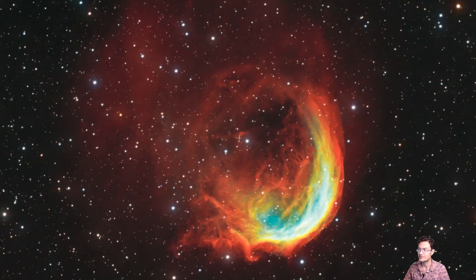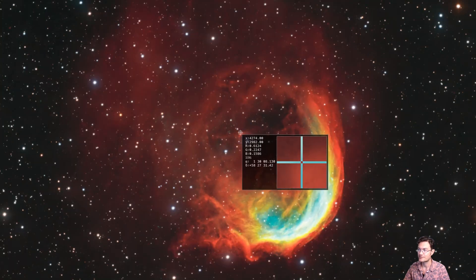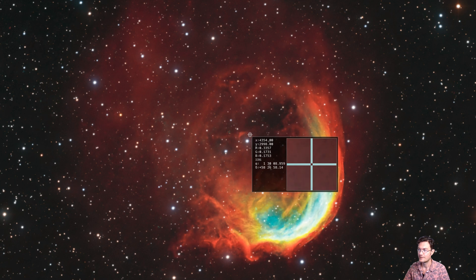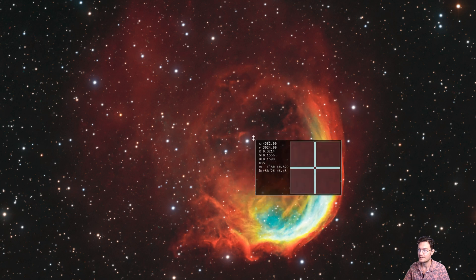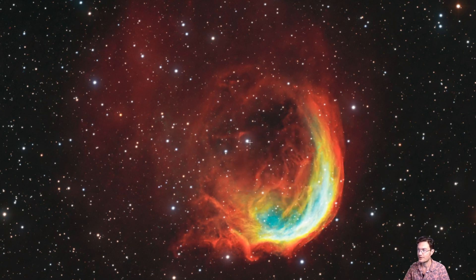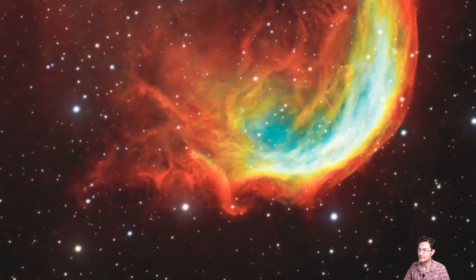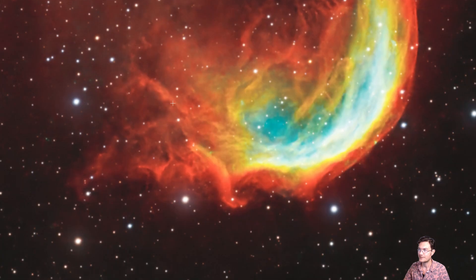And then there's also this secondary bow shock in here. I don't know if it's associated with this star or whether it's just other tendril artifacts. But the overall detail in here is just so cool to look at.